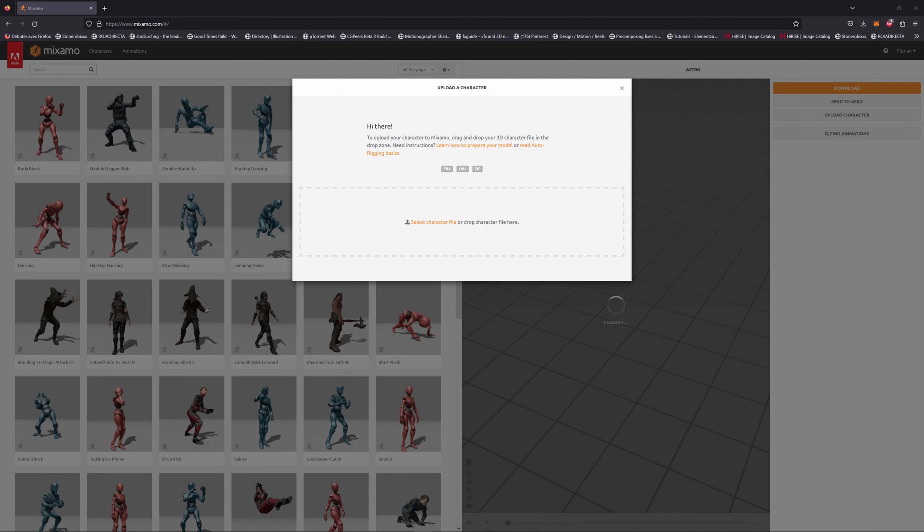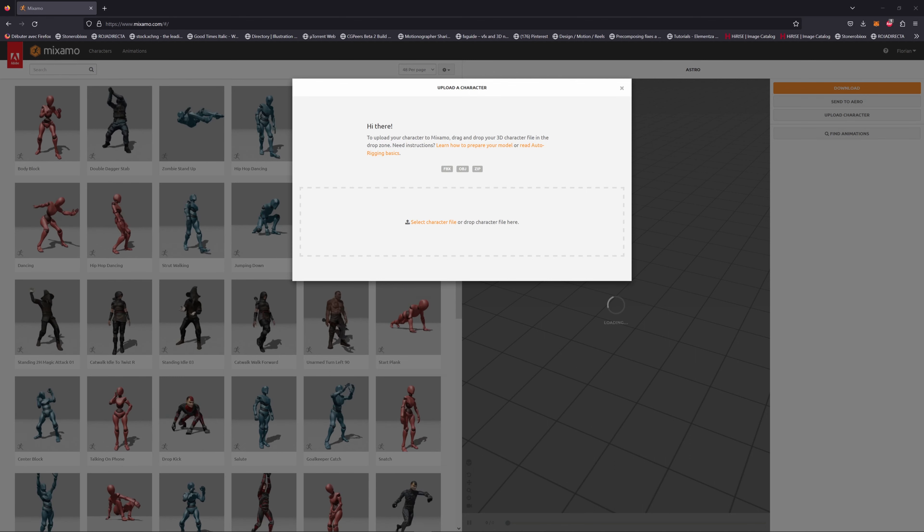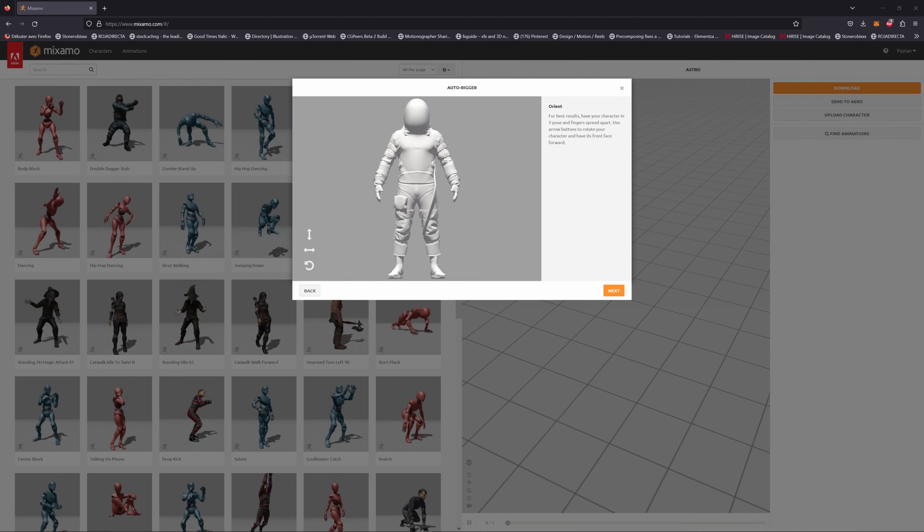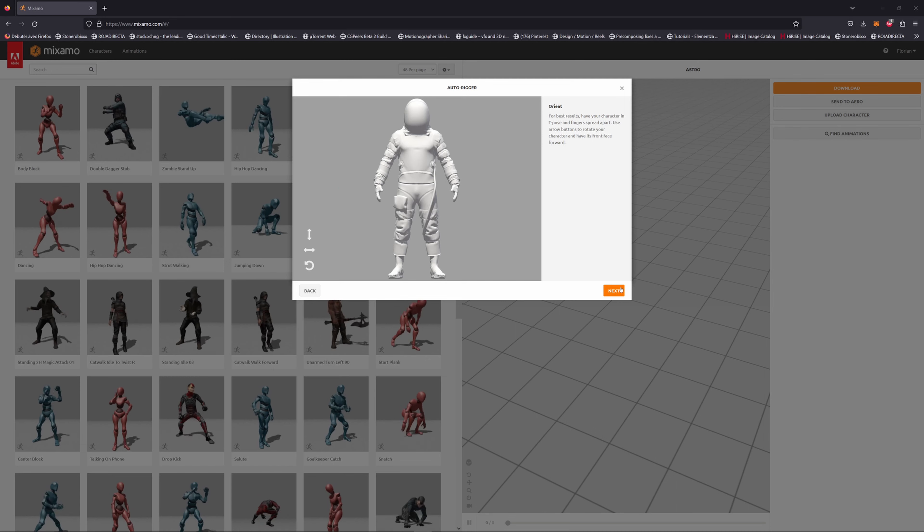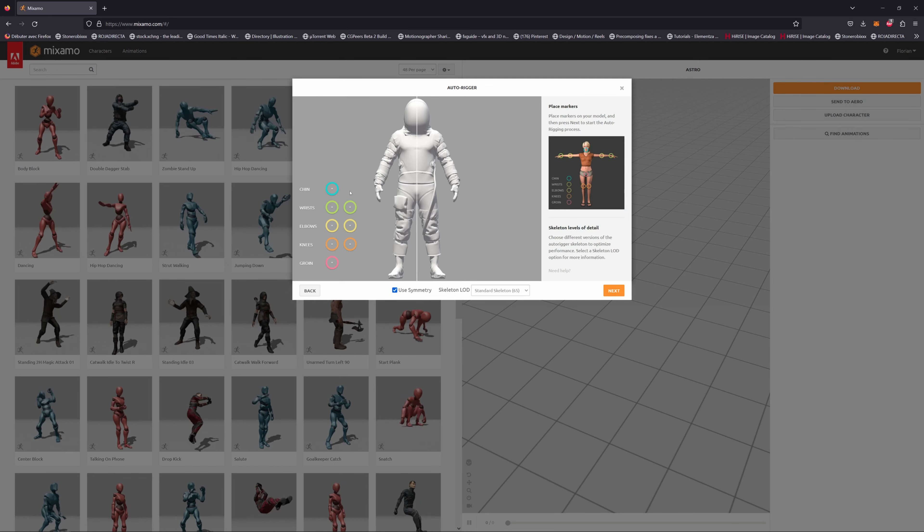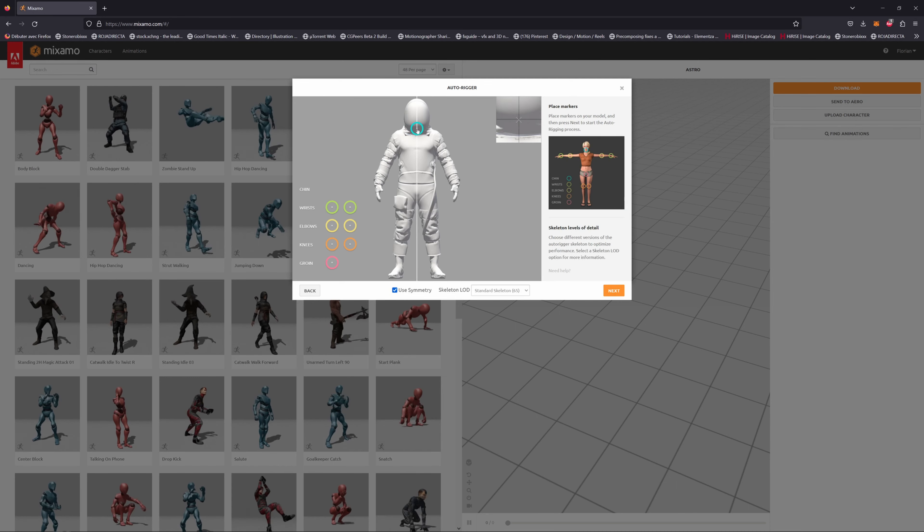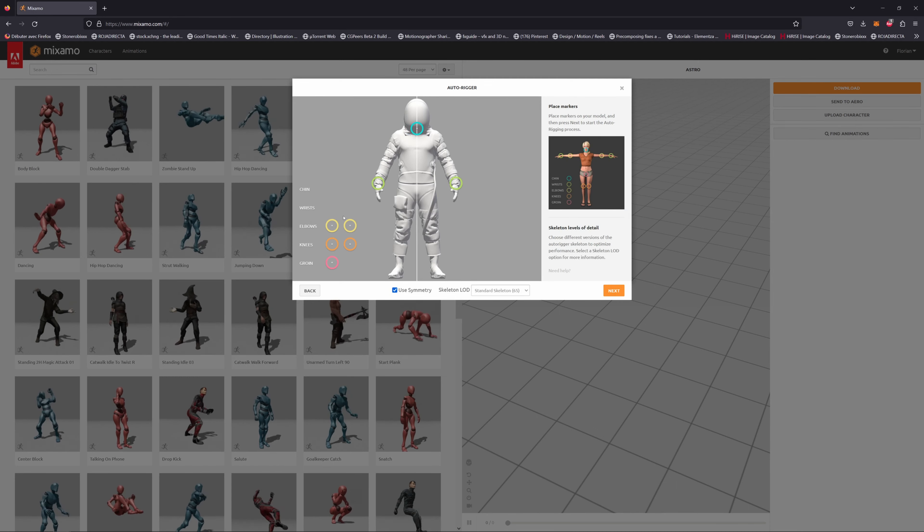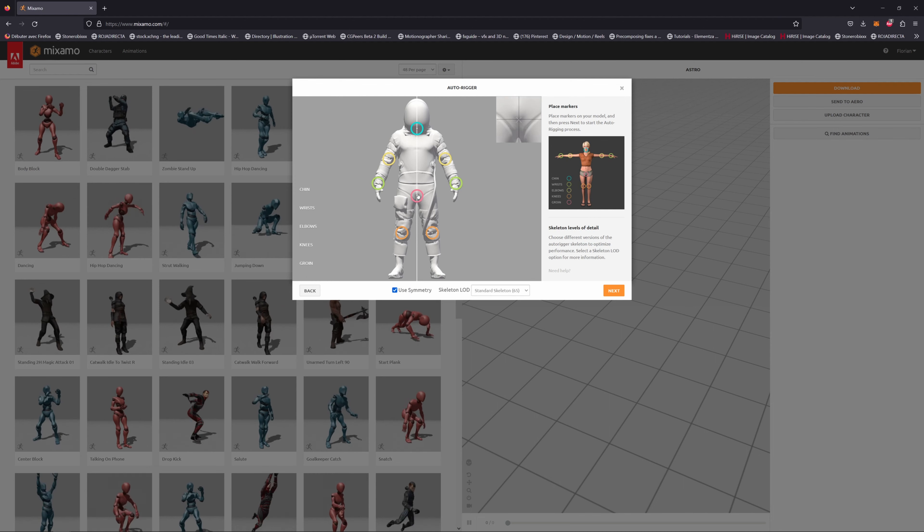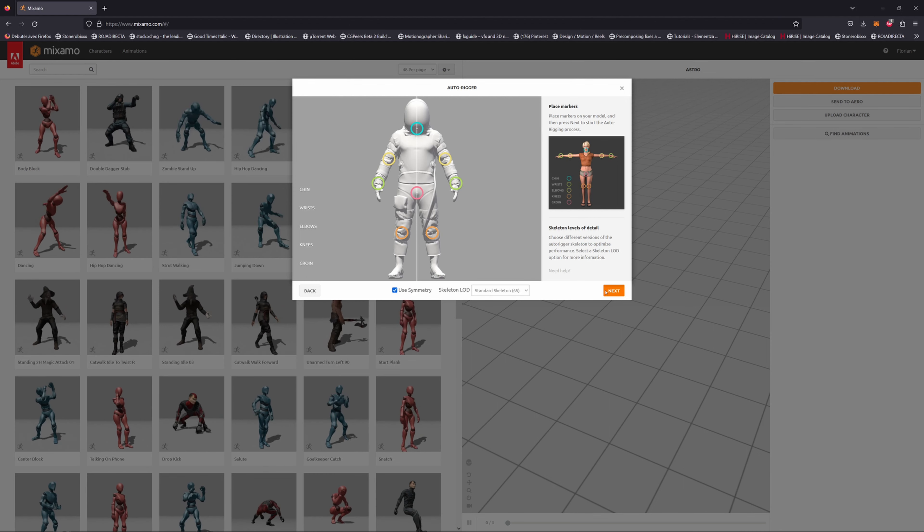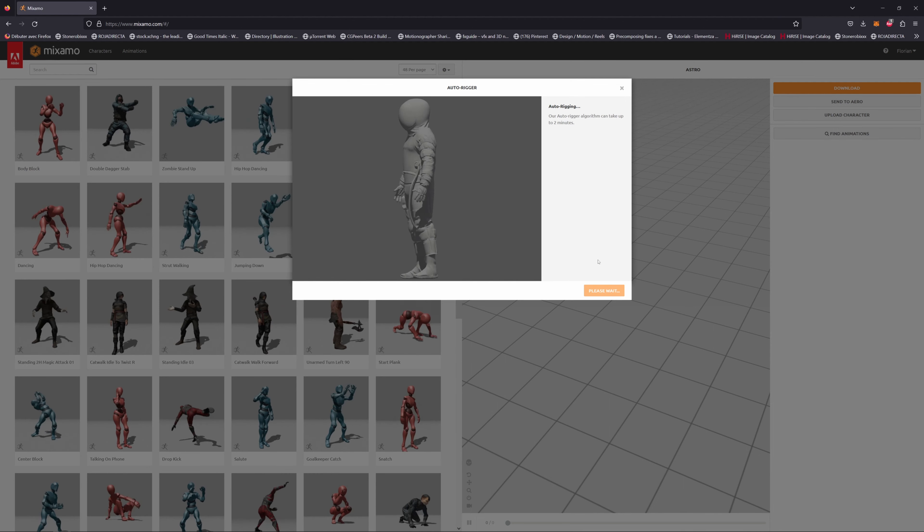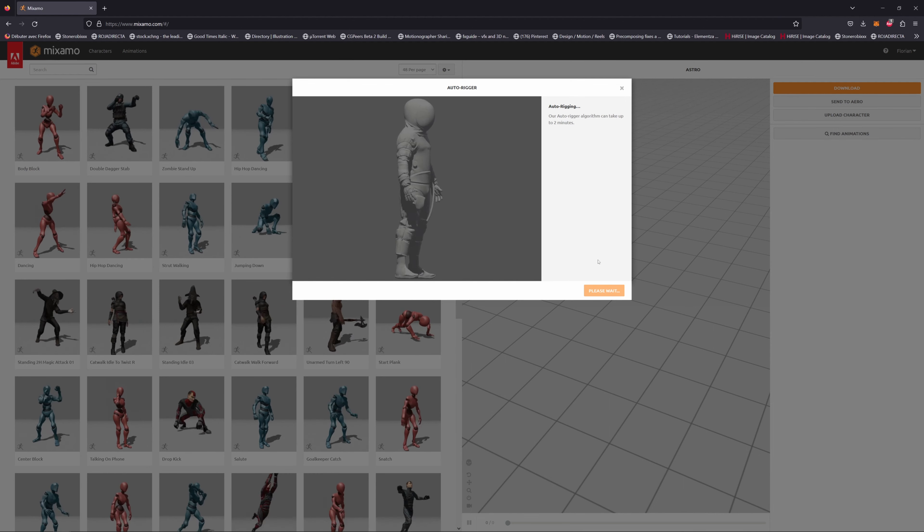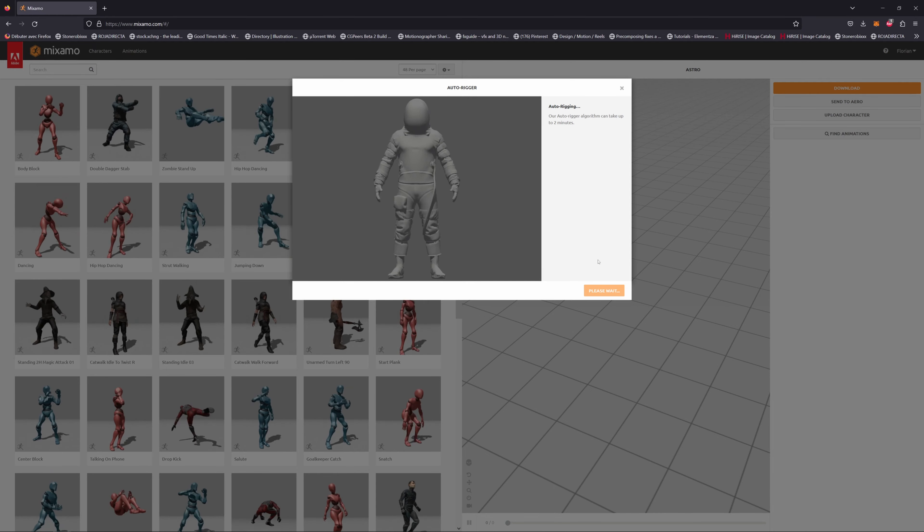Now go to mixamo.com and upload your FBX file. Let's drag and drop the file here, hit Next, and now we have to place the markers. Once it's done, hit Next and now Mixamo is going to rig our character automatically.